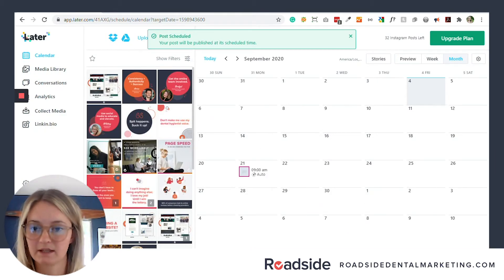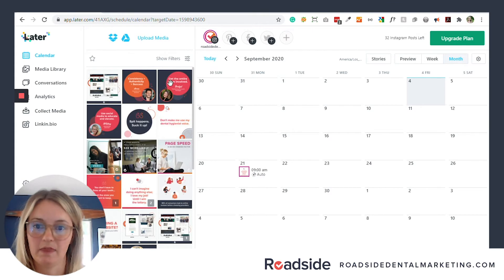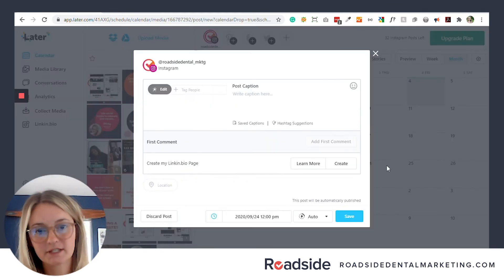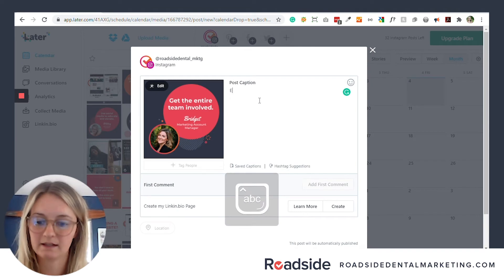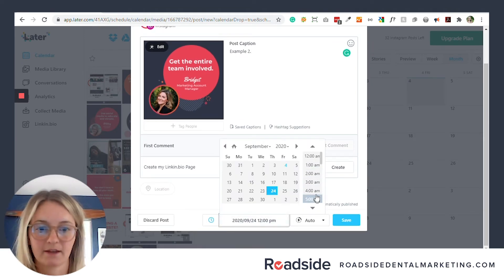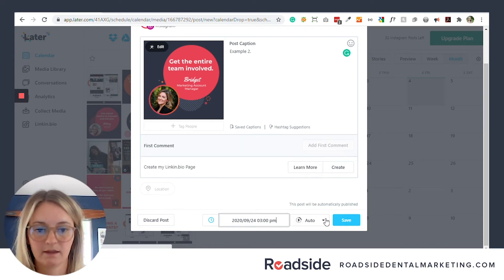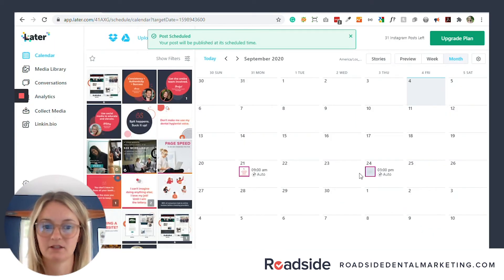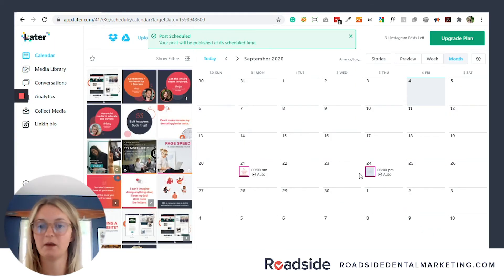Next, I want to do one more post. I want this one to go live on Thursday — same thing — caption: 'Two.' And perhaps on Thursdays, 3 p.m. is the best time, so I'll find that, and save. Once you do that, you don't have to worry about a thing — they will go live on those dates automatically.